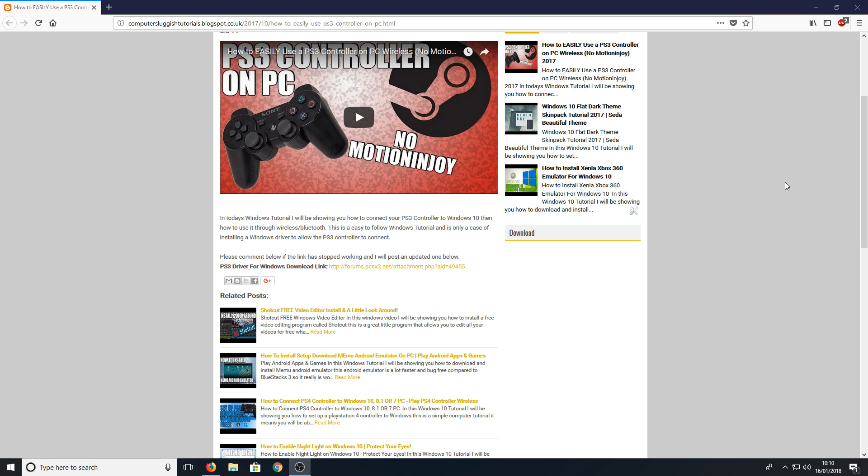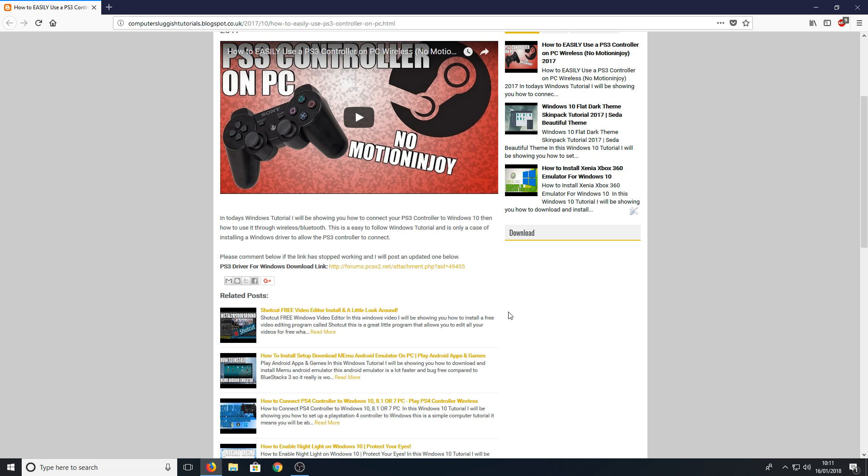First, all you need to do is click on the link in the description below and you will end up on my website. Press the PS3 driver for Windows download link. The reason I'm doing this on my website is I want to launch my website, and it's just easier updating all the links because I'm constantly updating it.